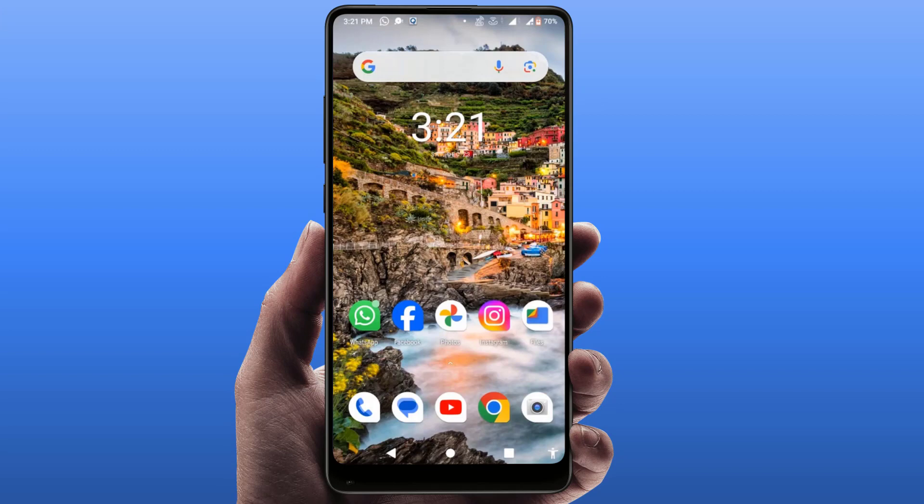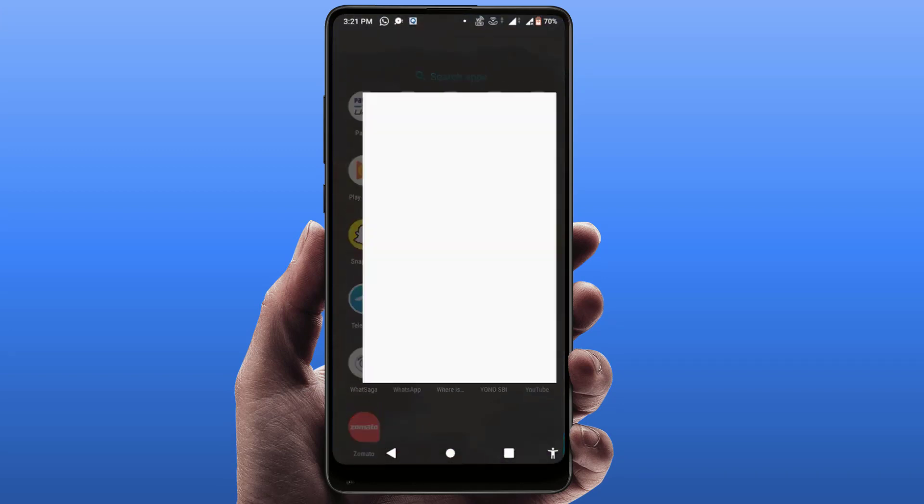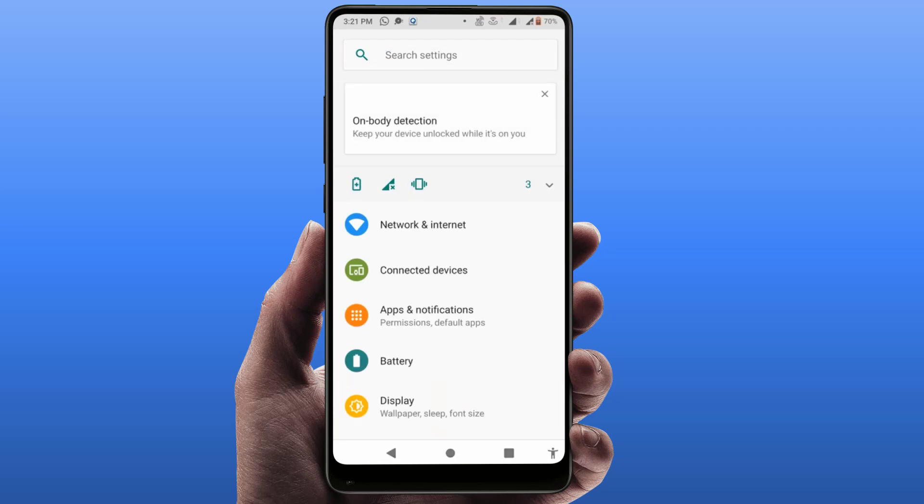Hello guys, how are you? Hope you all are doing well. Today I am back with one of the most interesting videos. In this video tutorial we will learn how to set a six-digit password for your Android phone.